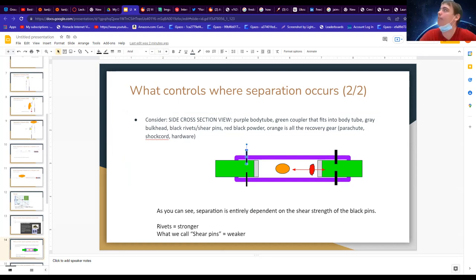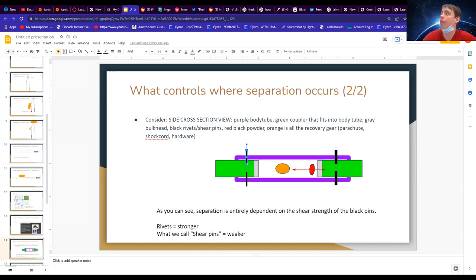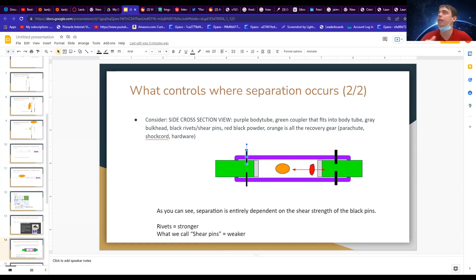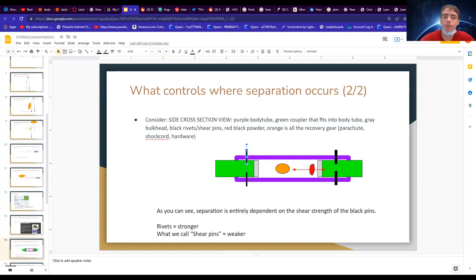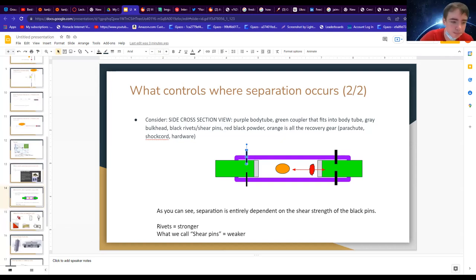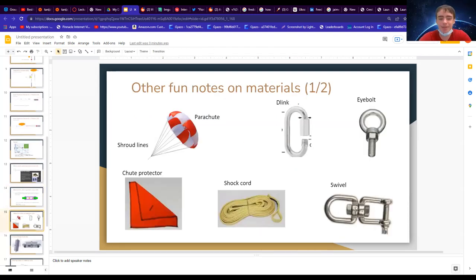We arrange it so we always get the shear on the right one. The shear pins are usually nylon screws — they literally shear off; we break the fastener in half. We need them to hold the rocket together while flying, but they need to be weak enough to separate once our ejection charge goes off. If you've heard about ejection charge testing, what we're doing is fine-tuning how much black powder we use to get a proper ejection, because that number is empirically obtained.